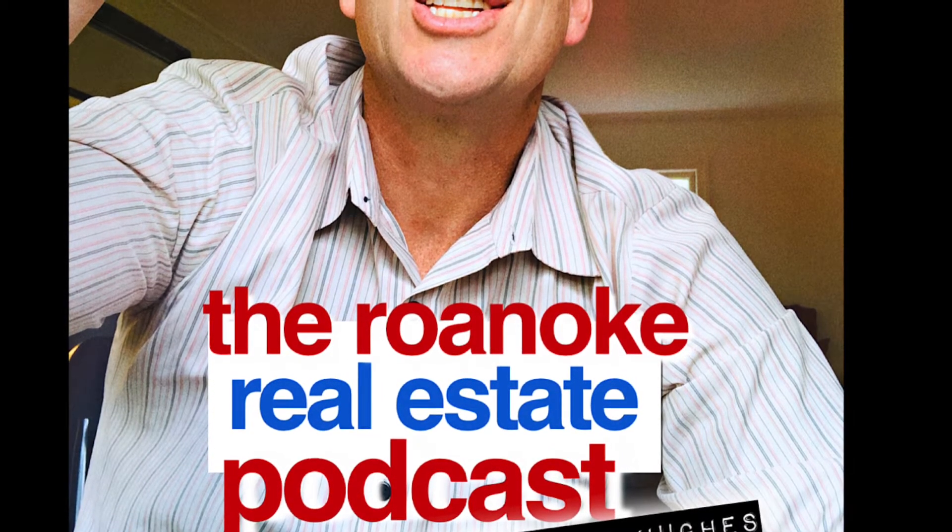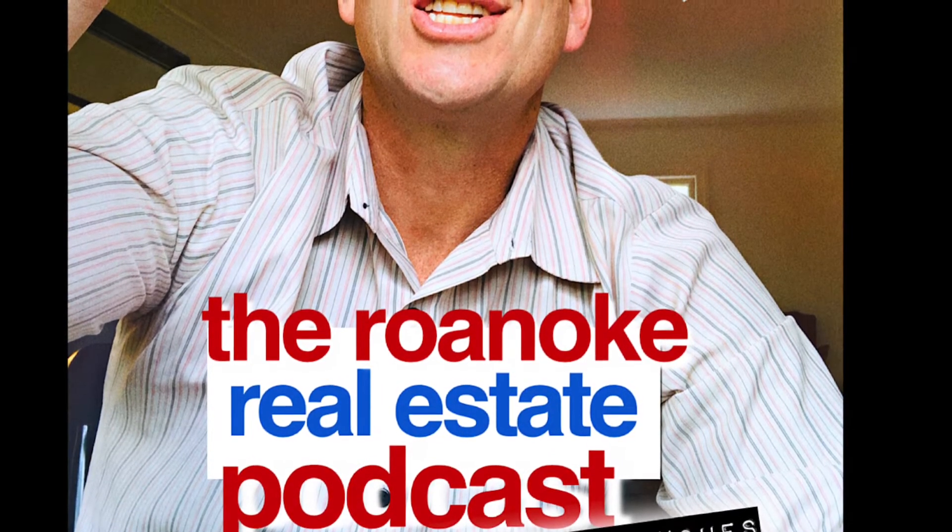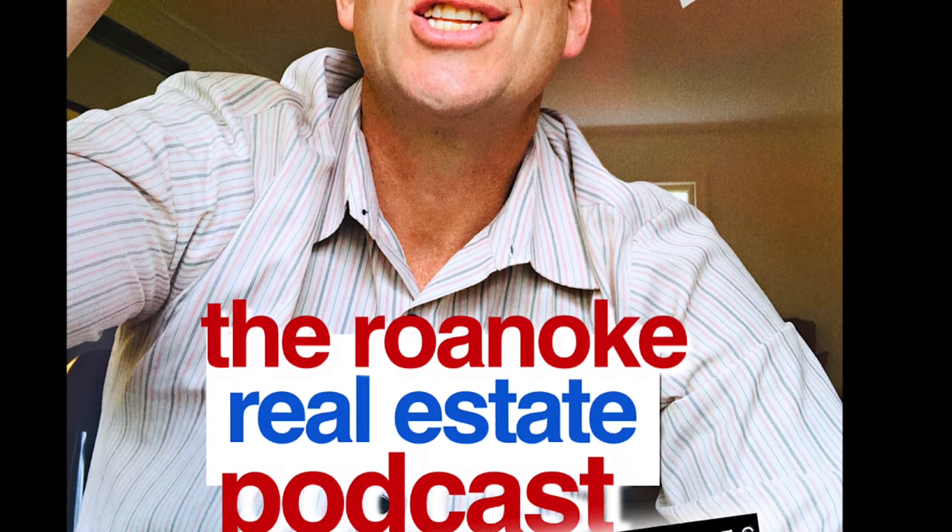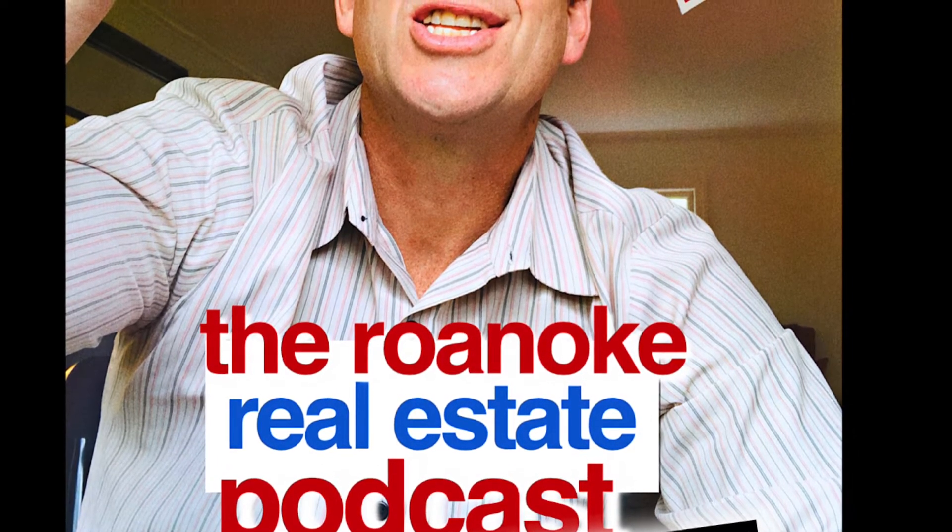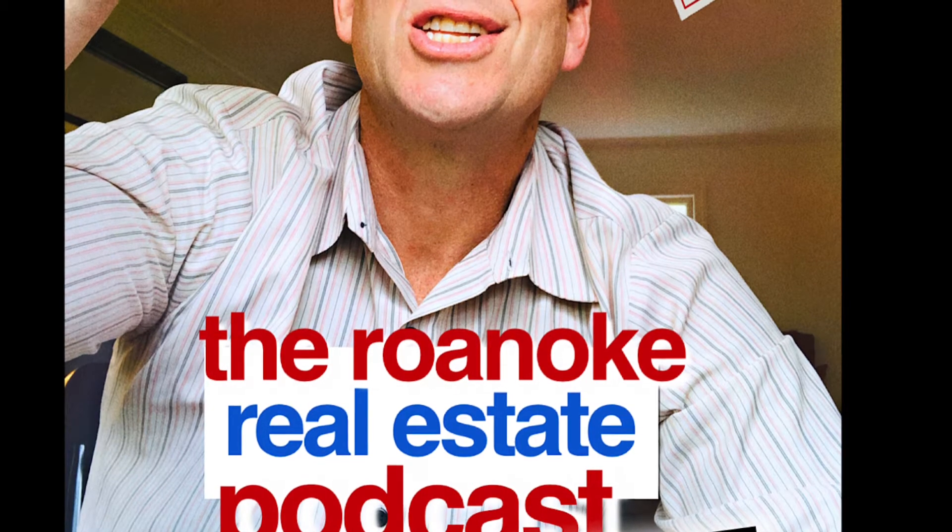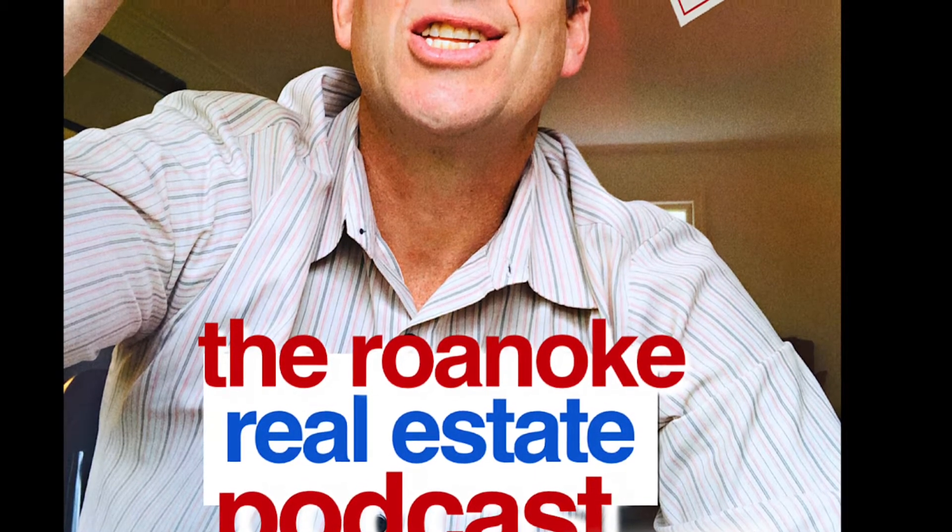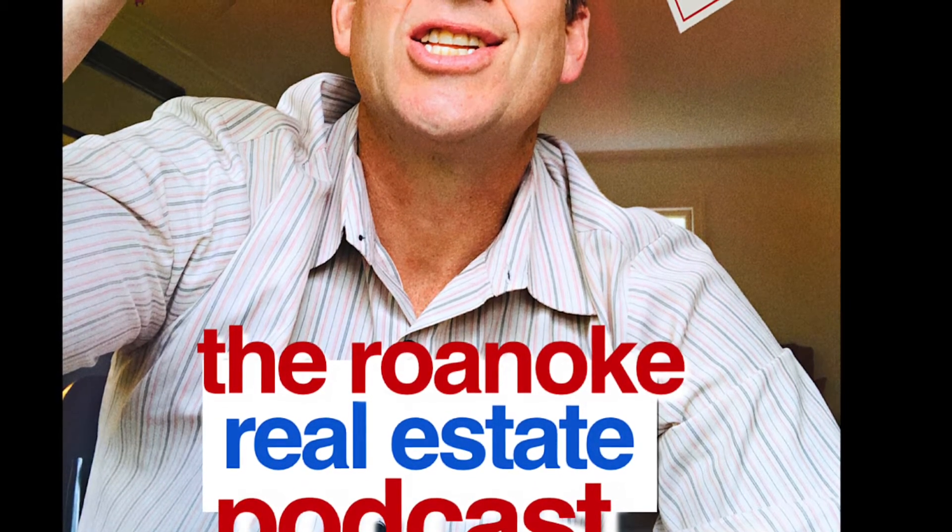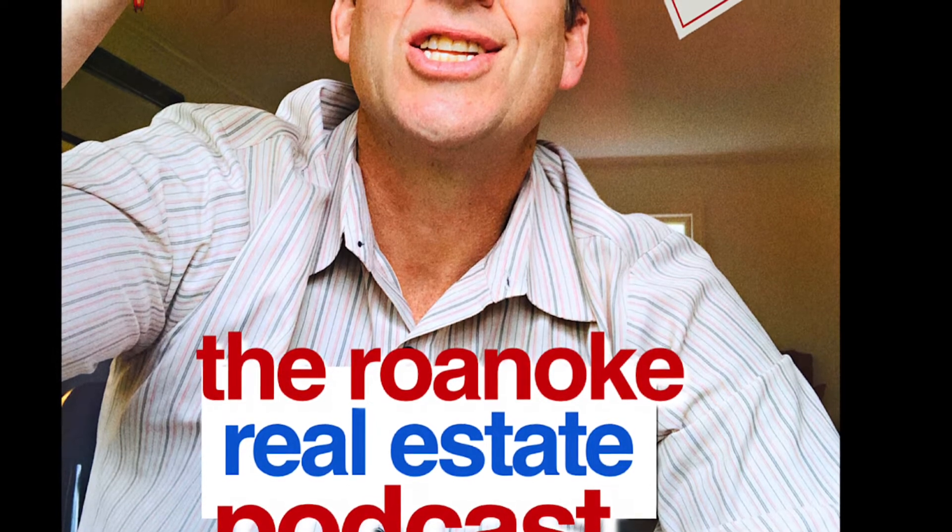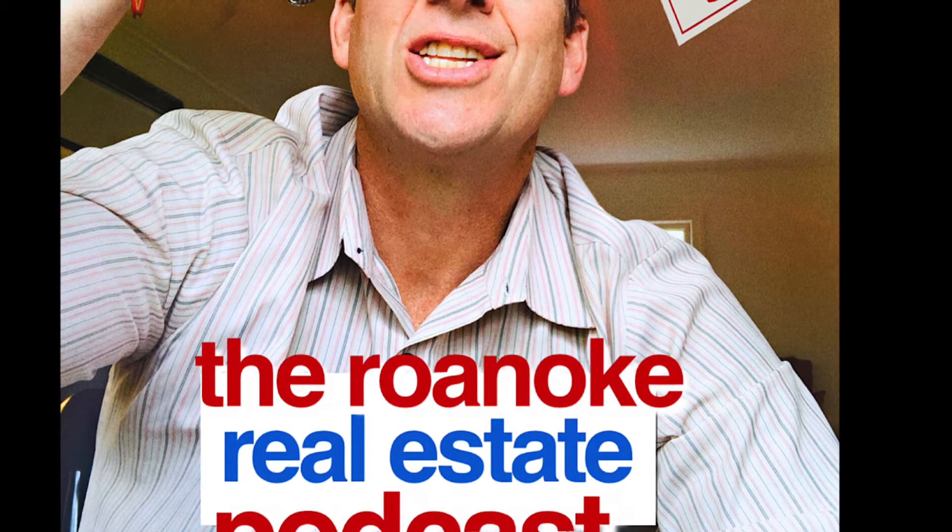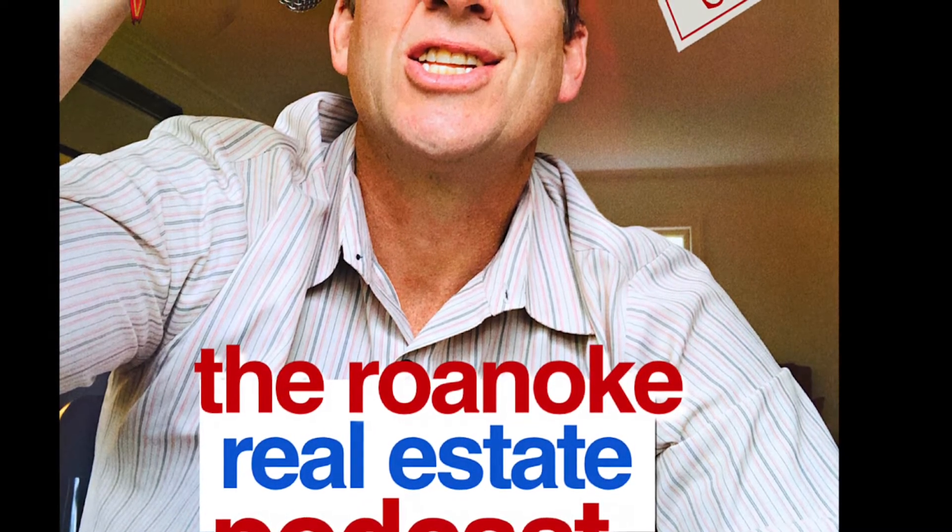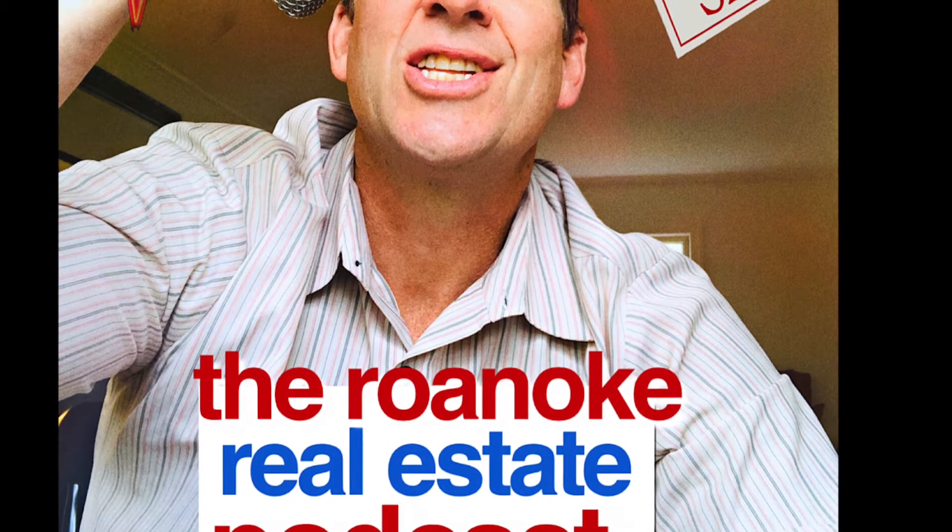So connect with me on social media, the Fraser Hughes Experience on Facebook and Hughes or Lose on Instagram and my brand new website unveiled this week. It's Roanoke Area Listings. And why do I call it Roanoke Area Listings? Because I can help you with any home in the Roanoke area when it comes to selling and finding your home.